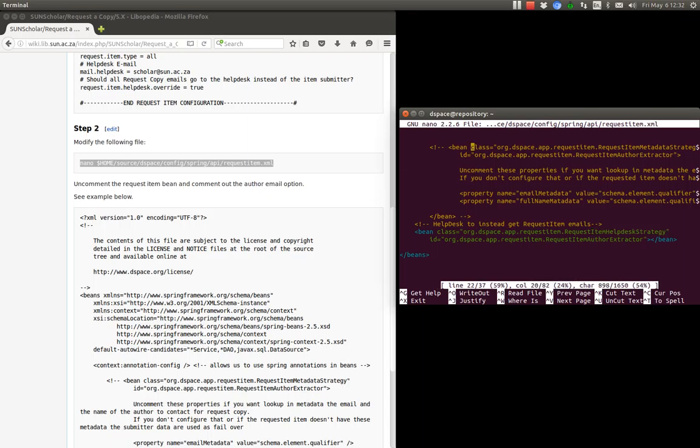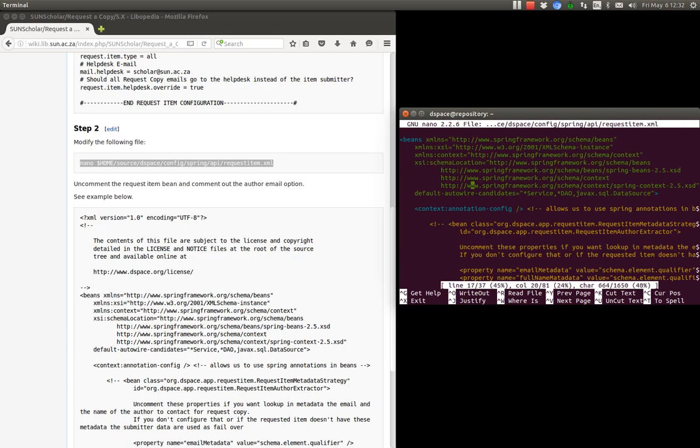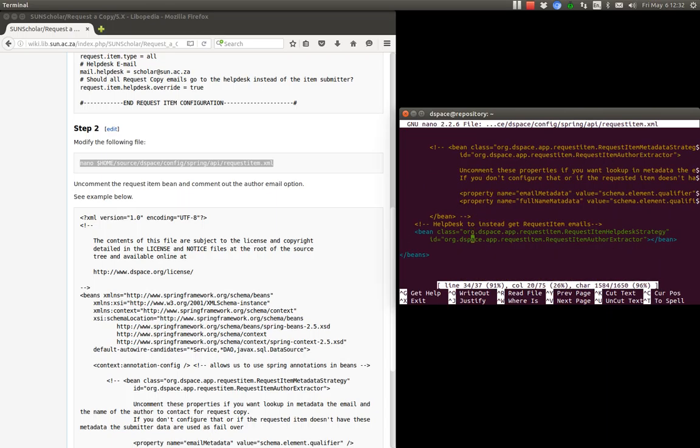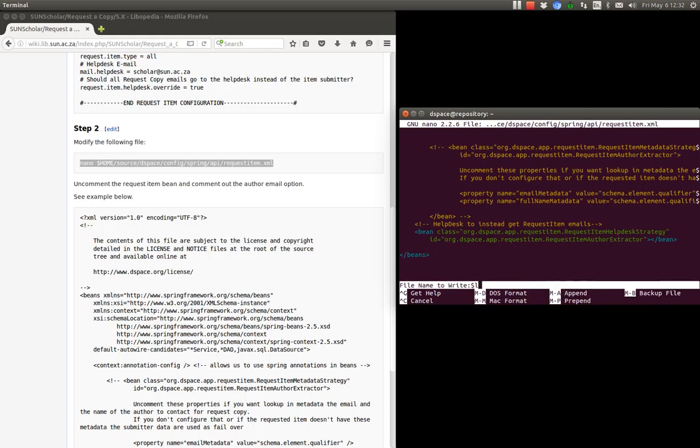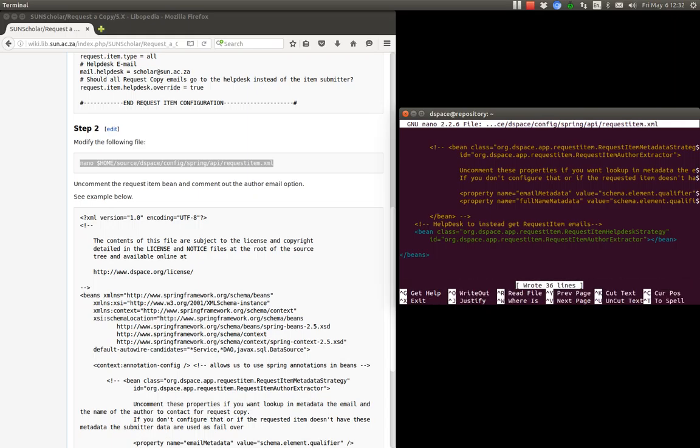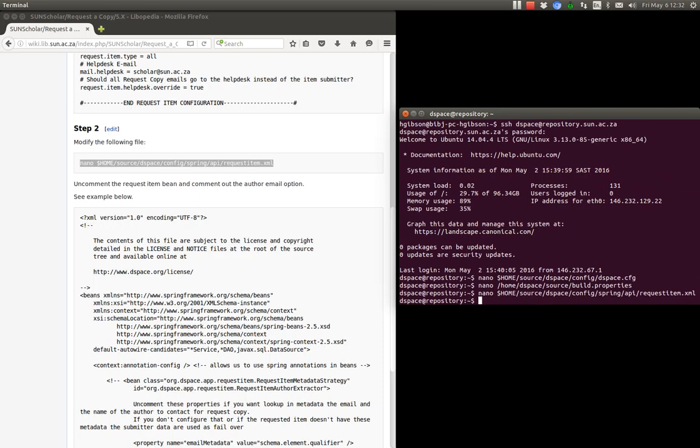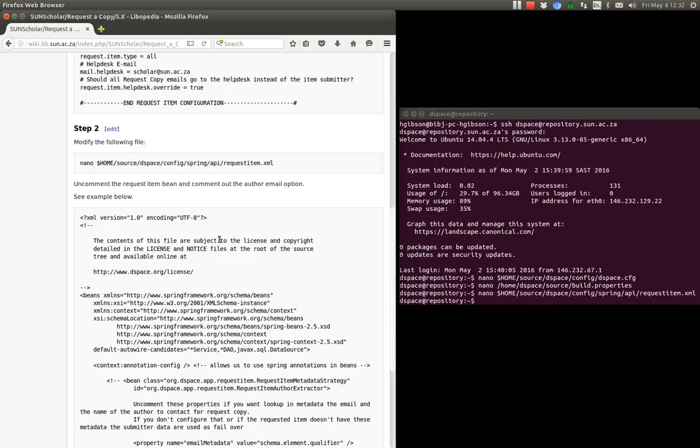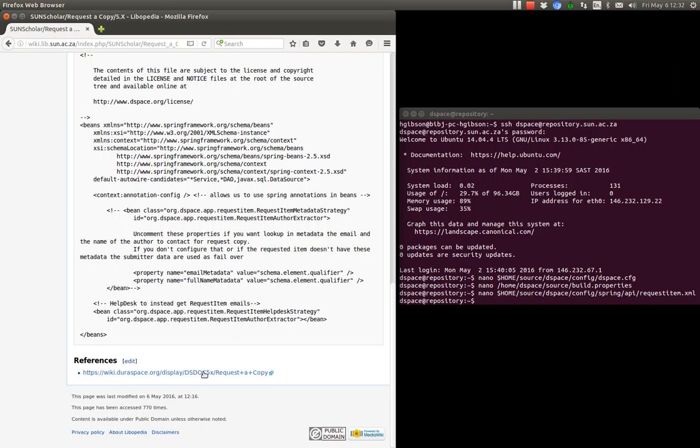Okay, so that's how you do it there on the spring side, on the API side. Okay, and then to save it you type control O and press enter and control X.